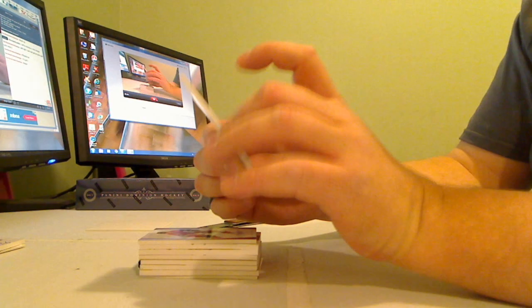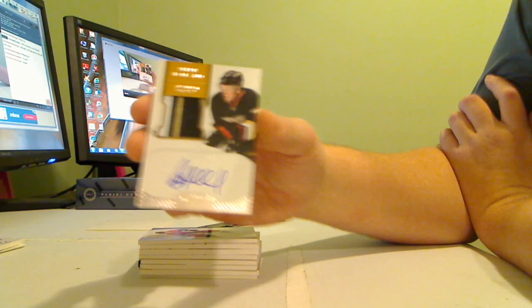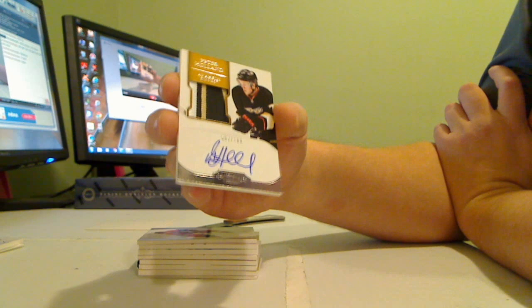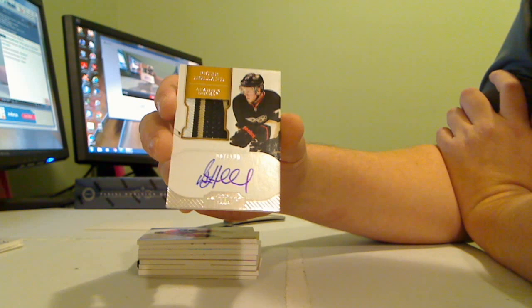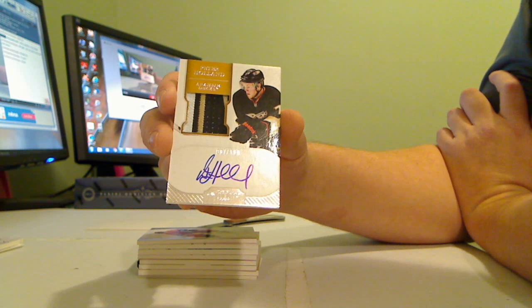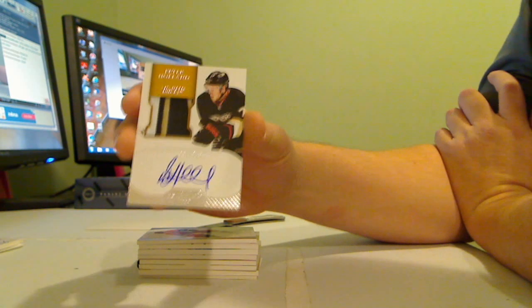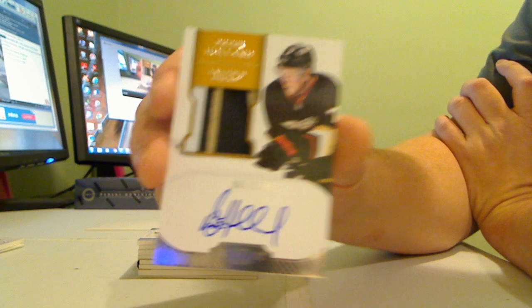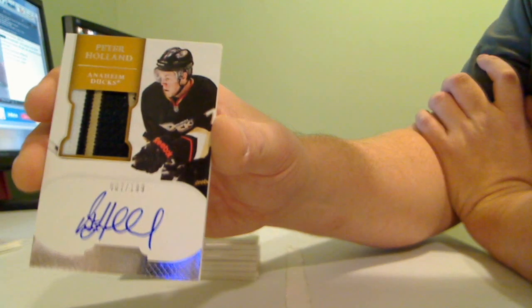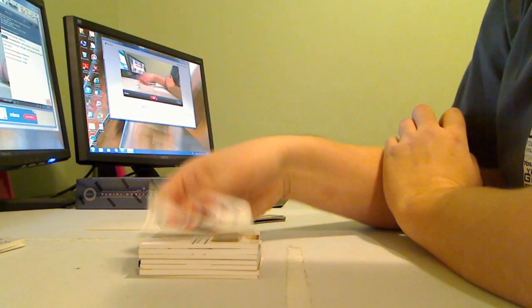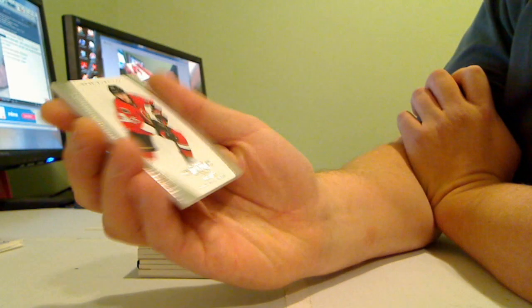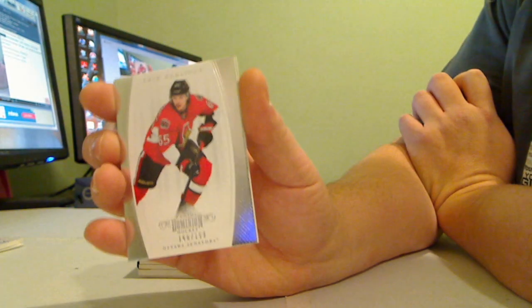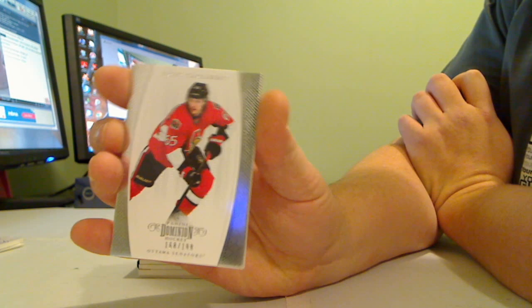First one, Peter Holland autographed patch rookie patch the Anaheim Ducks, 7 of 199. Eric Carlson base card for the Ottawa Senators, 168 of 199.